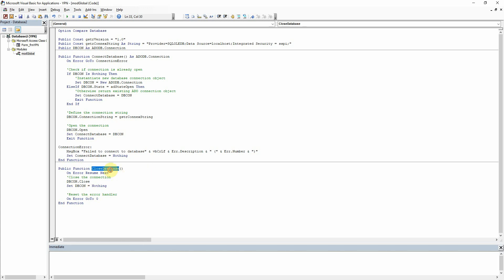Down here under close database, all we're doing really there is closing the connection and then releasing the object.